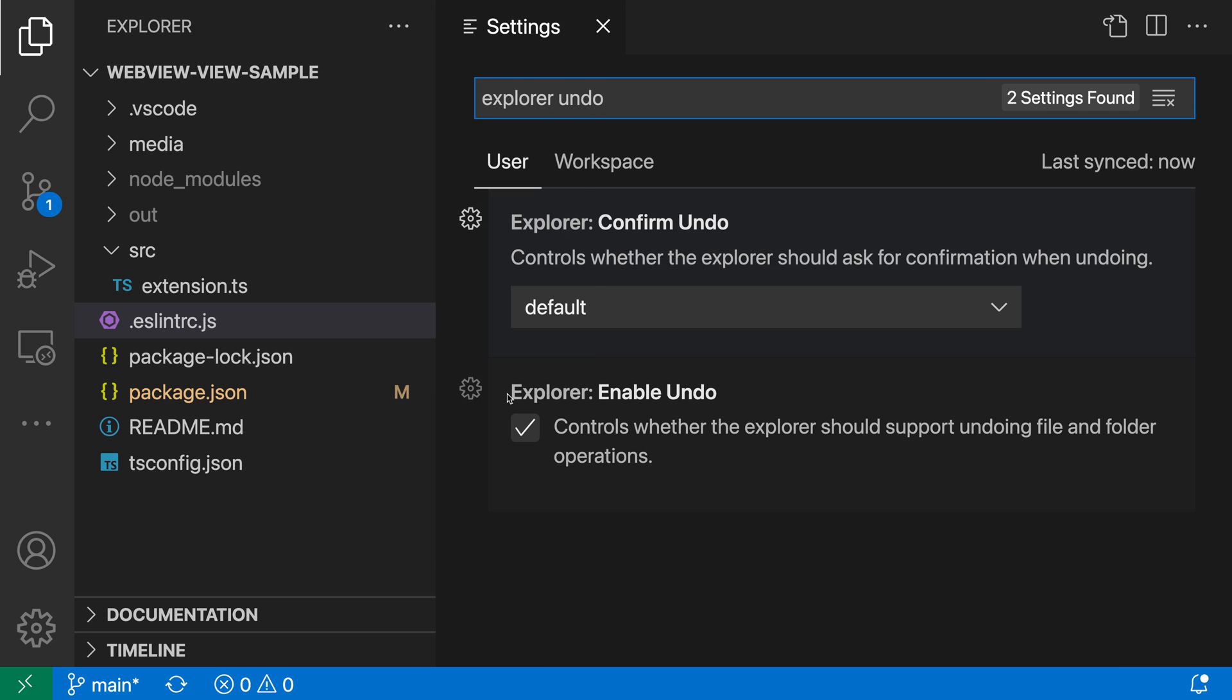Now, the first setting here is Explorer enable undo. So if you would just want to disable undo and redo, you could actually uncheck this. I think it's a pretty reasonable setting to have. So I want to keep that one enabled. But you can always use that if you want to disable things.